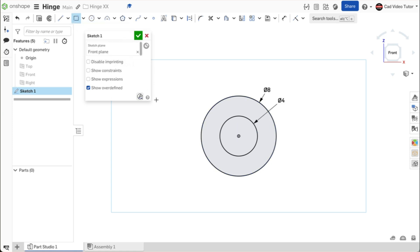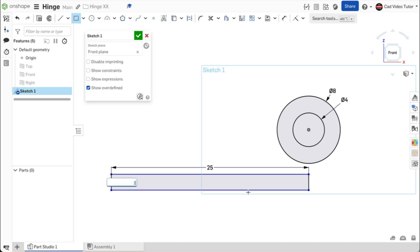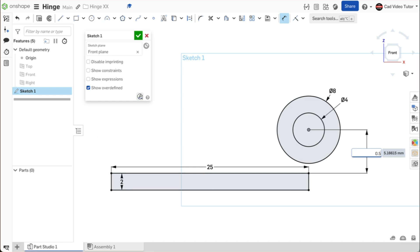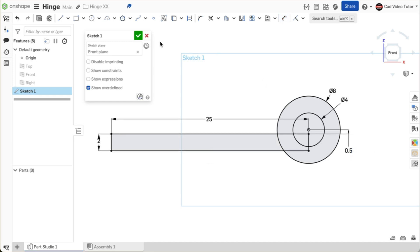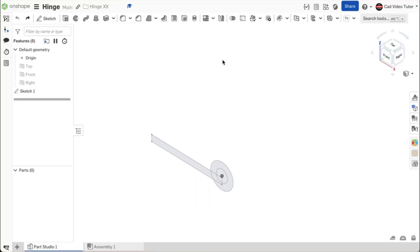Now we can make the leaf. Click on corner rectangle on the toolbar. Hover on the origin and move the cursor below keeping the vertical icon visible. Click to start the rectangle vertical to the origin and stretch it to the left. For the length, enter 25 millimeters. For the thickness, enter 2 millimeters. Click on the dimension tool on the toolbar. Click on the origin at the center of the barrel and the top corner of the rectangle. Set this distance to 0.5 millimeters. Use the green check to close. We can now extrude one leaf of the hinge. Looking back at the drawing, the length is 76 millimeters. We have identified in the design intent that this size might need to change, so we will make its value a variable.